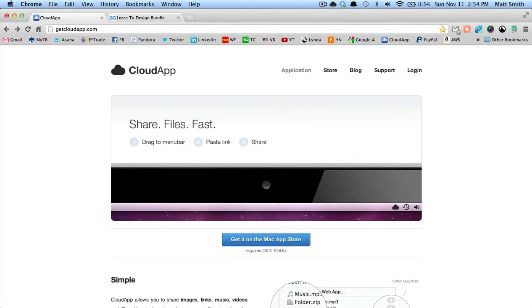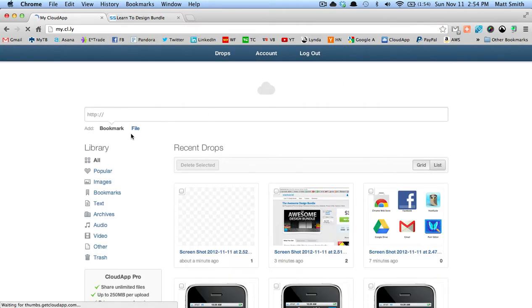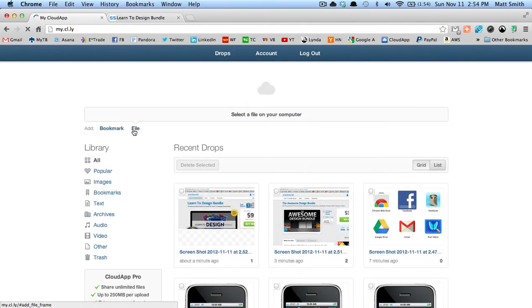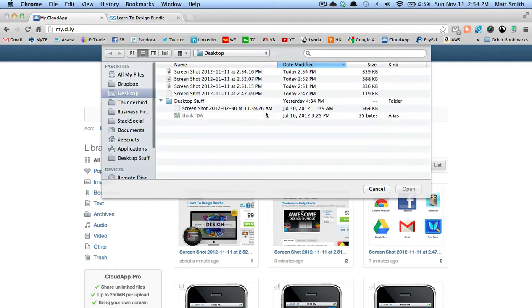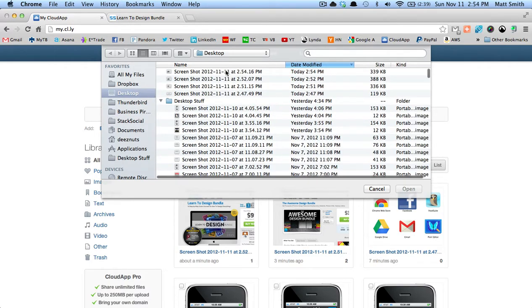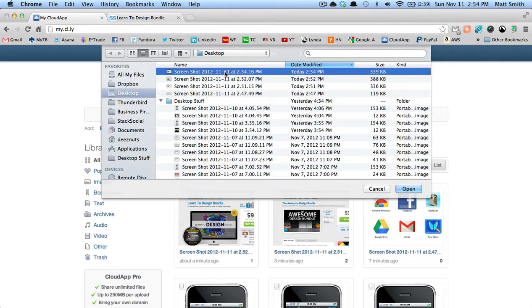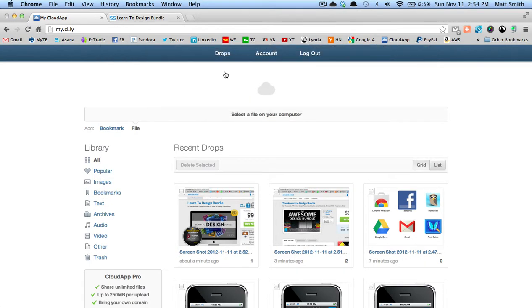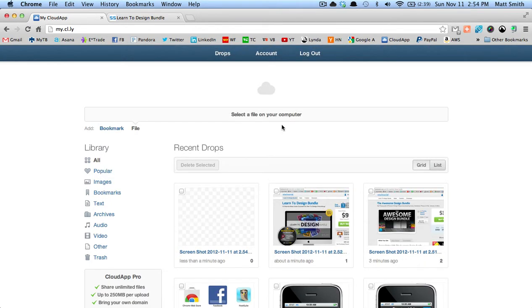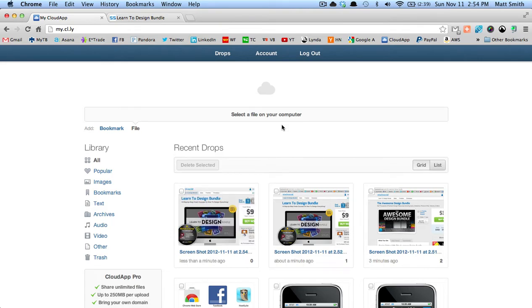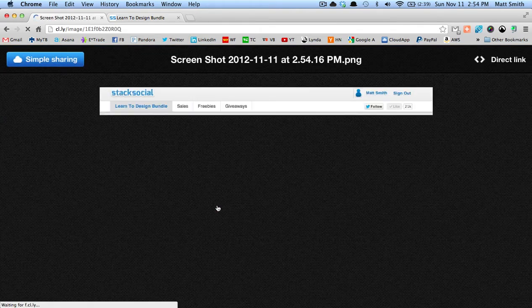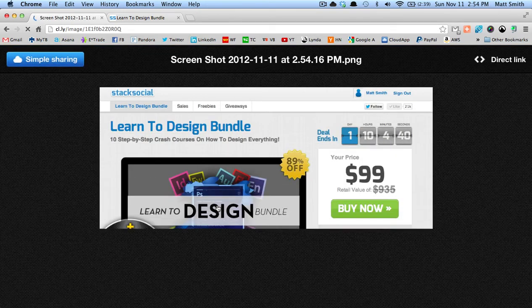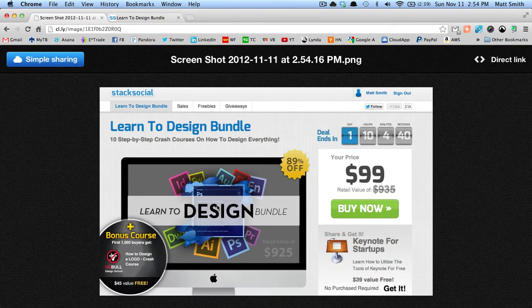I go to CloudApp at getcloudapp.com, I log in, I select which file I want to upload—the last shot I just took—and there it is right here.